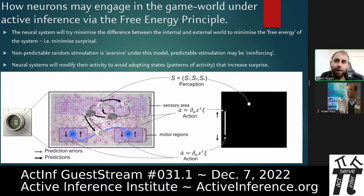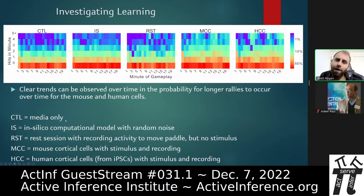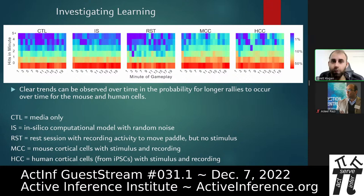We set up experimental tests comparing several conditions: a media-only control (no cells, testing whether stimulation alone drives activity), an in silico model driving the pattern with random noise (testing for system bias), a rest control (cells present but no stimulation — asking whether spontaneous neural activity alone improves performance), and finally mouse and human cells given ball position information, feedback, and the ability to play the game.